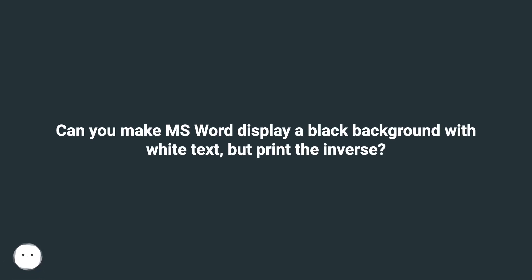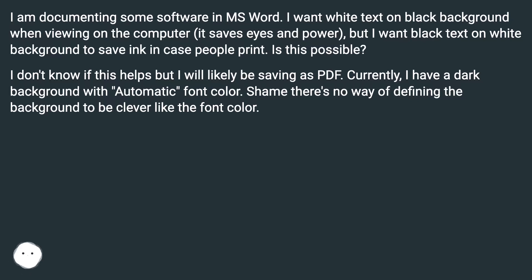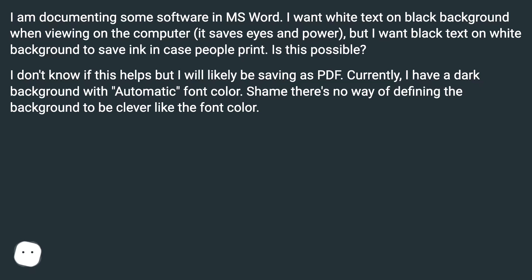Can you make MS Word display a black background with white text, but print the inverse? I am documenting some software in MS Word. I want white text on black background when viewing on the computer — it saves eyes and power — but I want black text on white background to save ink in case people print. Is this possible?